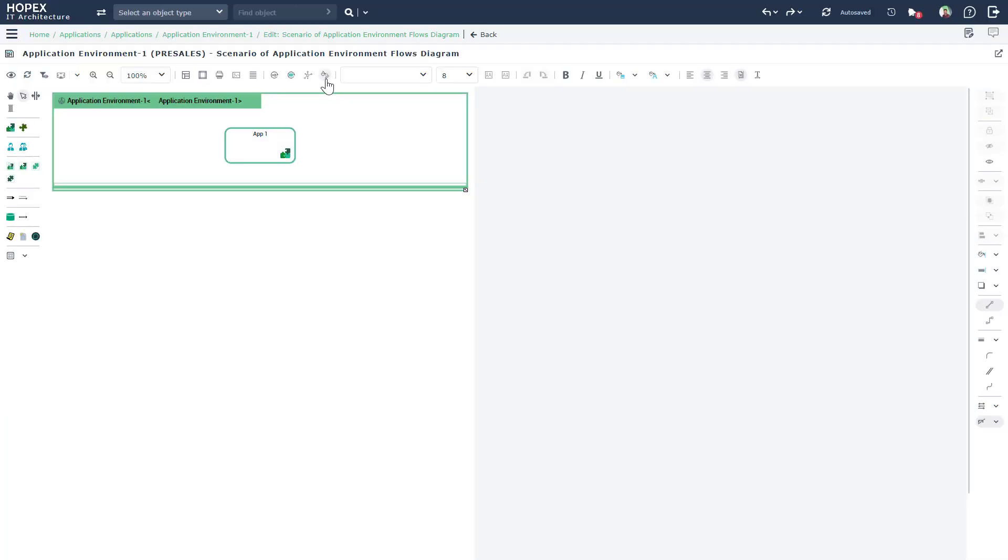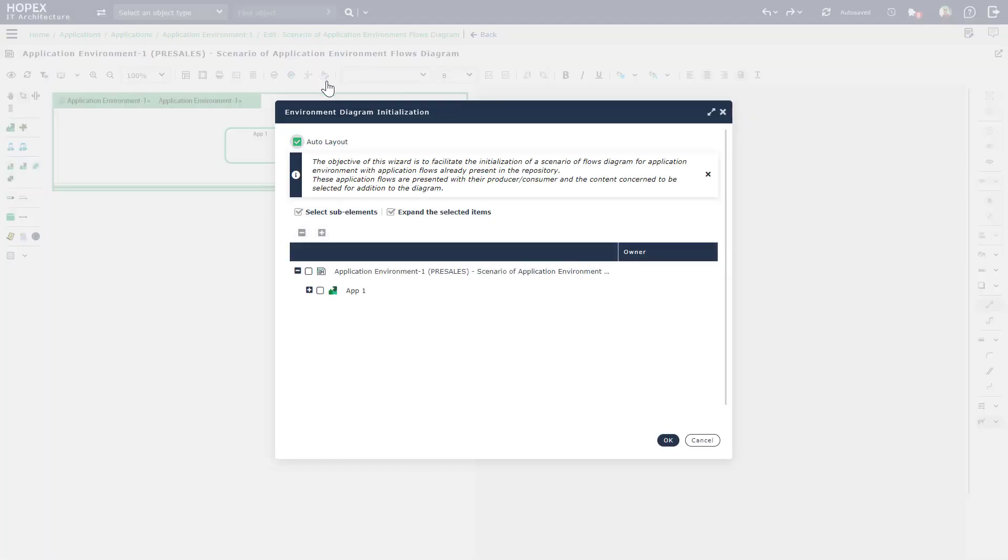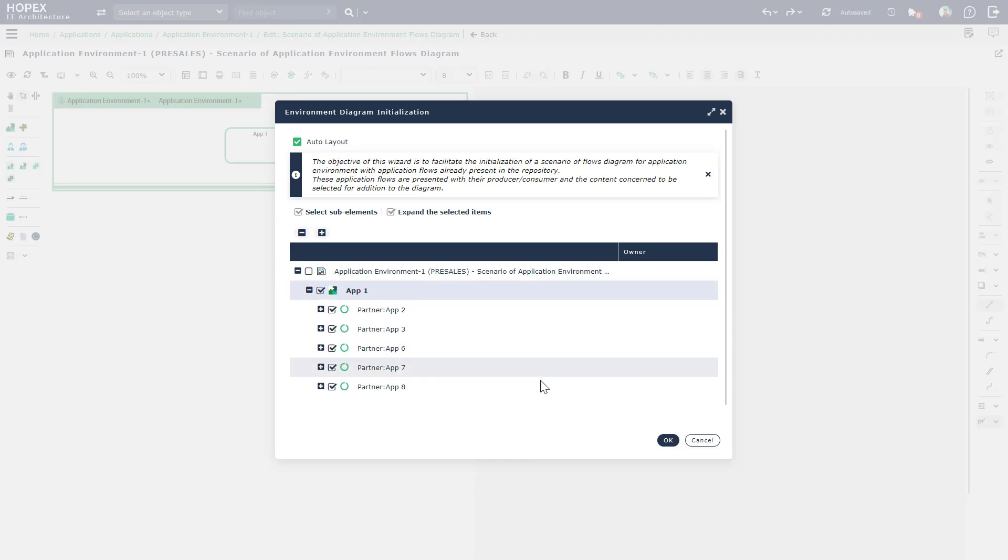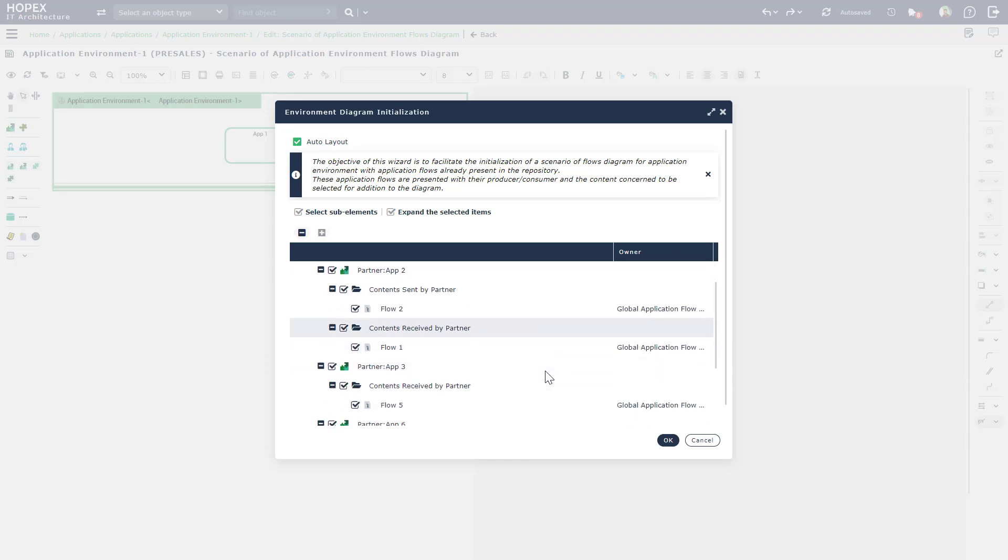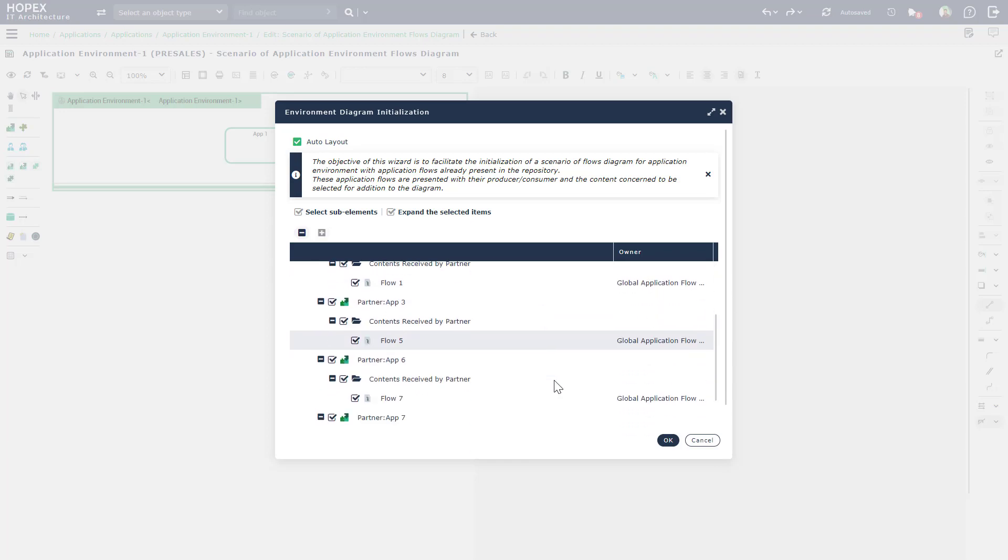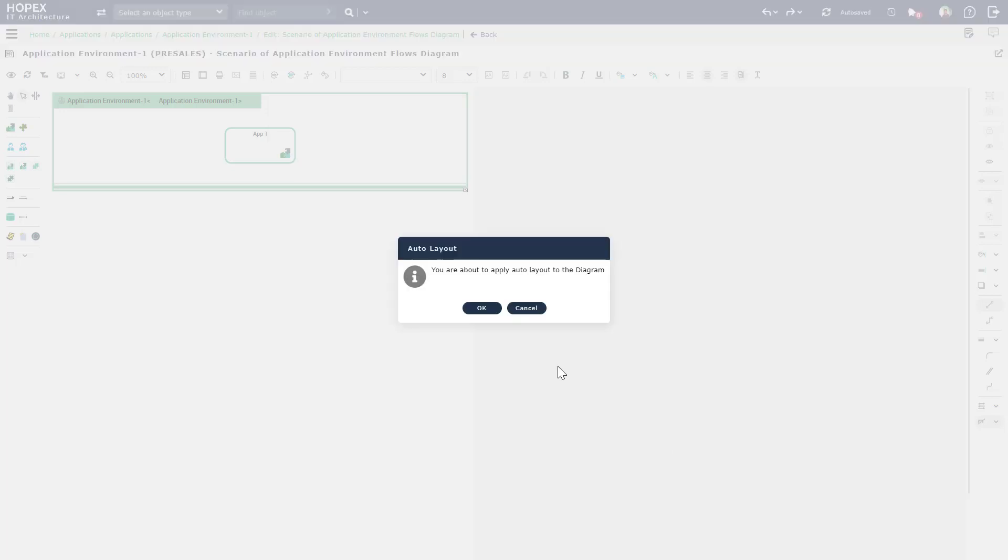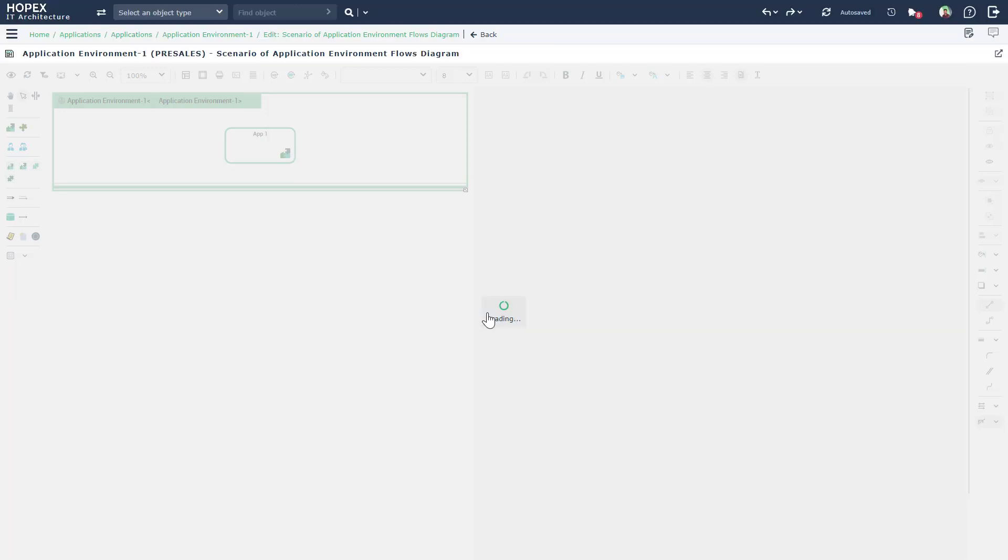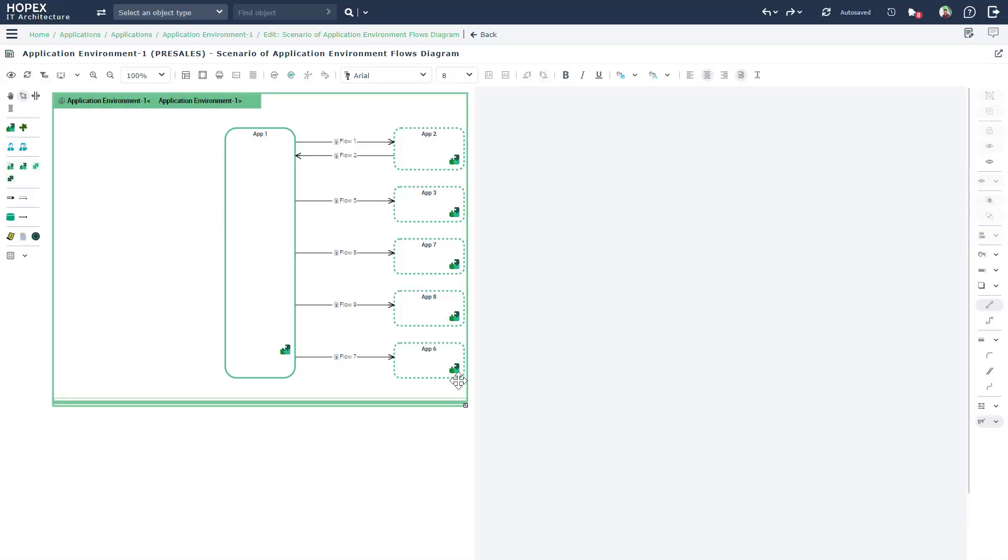Using the auto initialization feature, you will be able to see all the links that have just been imported using the Excel template. You can pick and choose whatever partner applications you want this application to be connected with. And Hopex will automatically generate the environment diagram for you.